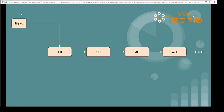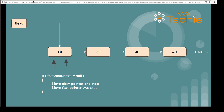For that we will be using Floyd's algorithm to find the middle of the linked list where we will be adding a new node. As per Floyd's algorithm, we will be using a two-pointer approach. The first pointer will be the slow pointer, which will be moving one step at a time, and another pointer will be the fast pointer, which will be moving two steps at a time.